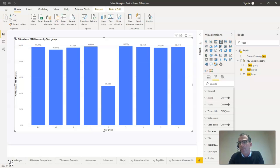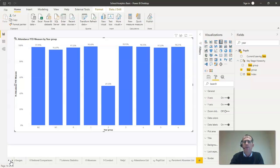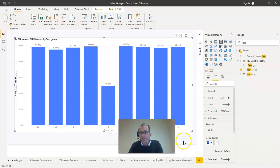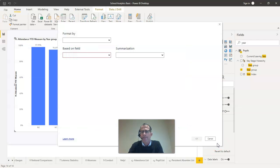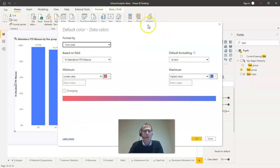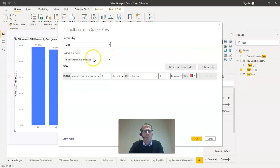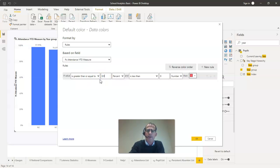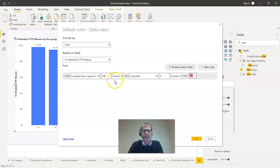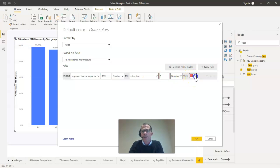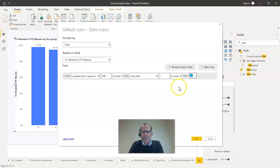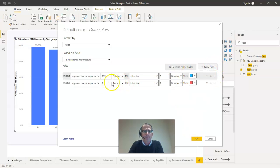With Power BI it's relatively straightforward to add conditional formatting to this graph. For example, to add conditional formatting I might go to the data colors section here and use the FX button there which allows me to format it by some rules which I can set up at this point, based on the percentage attendance year-to-date measure. I can say that if the value is greater than or equal to 99% or 0.99 as it's internally referred to and less than 1, then I want that in a nice blue color.